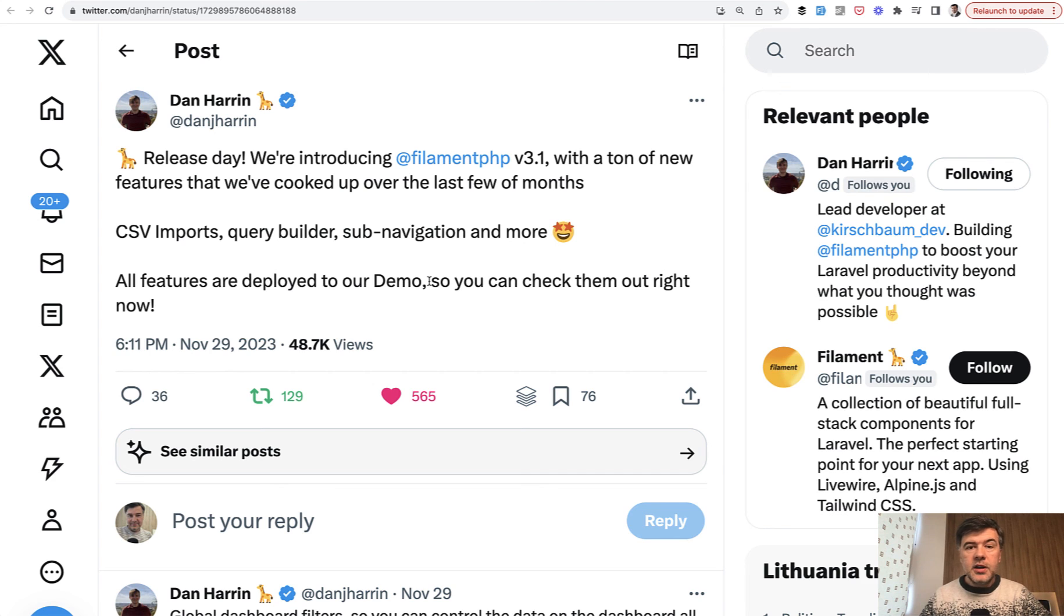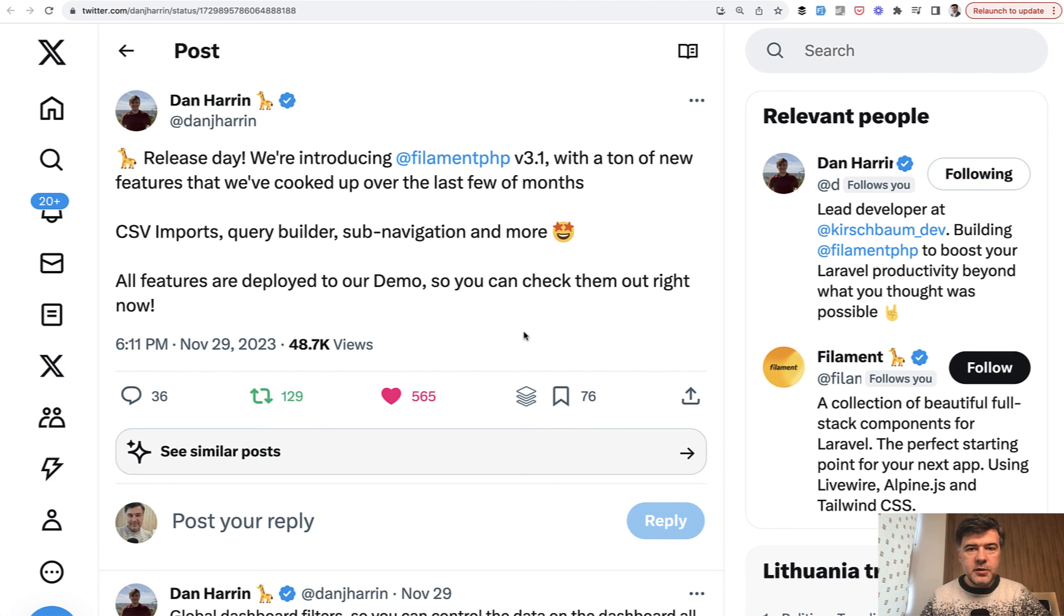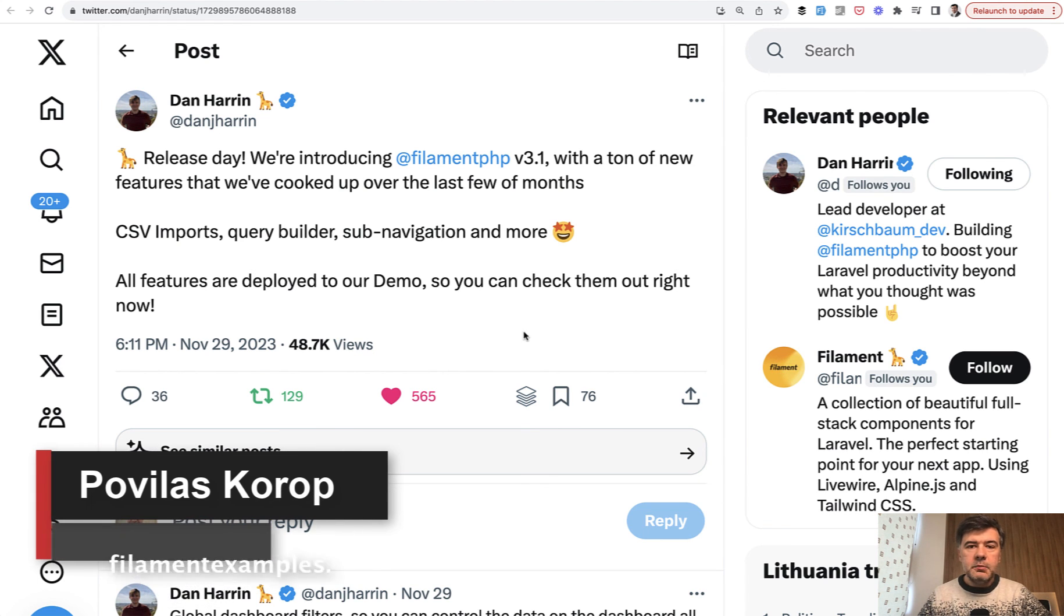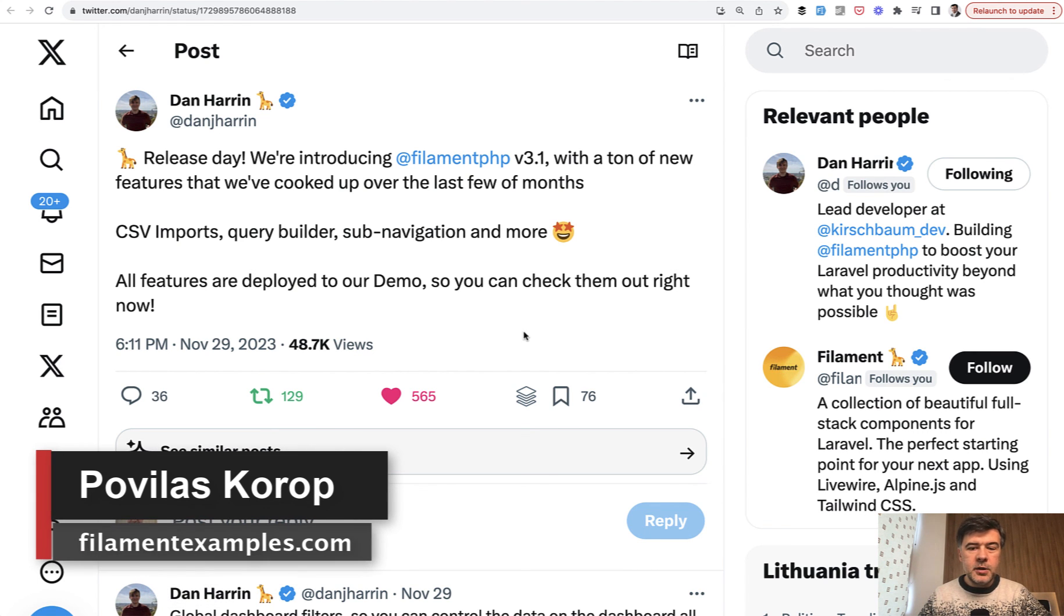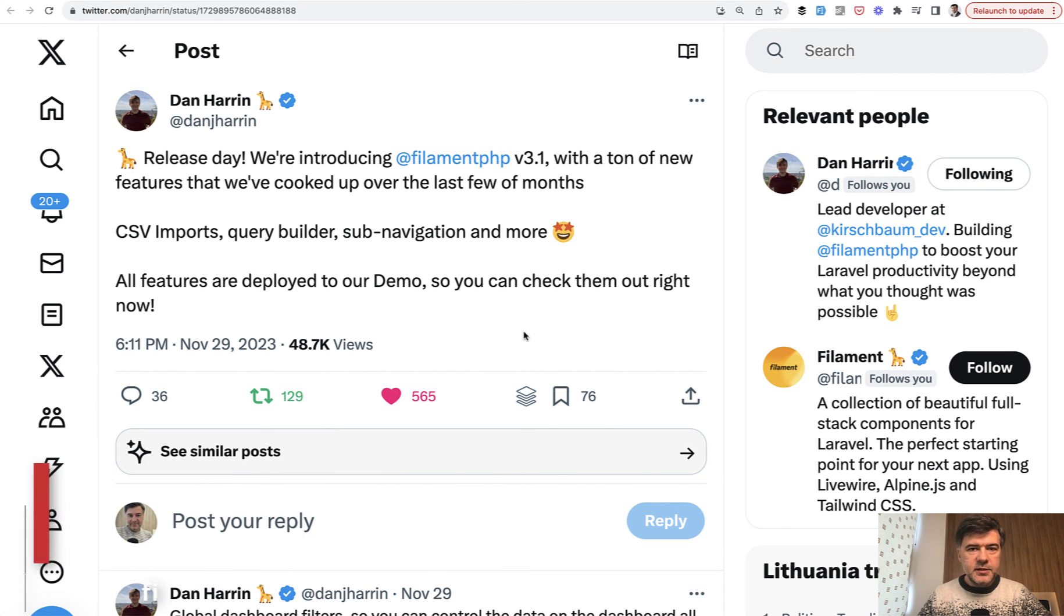So the main message is that Filament 3.1 doesn't require any external packages to import CSV. So yeah, three new features in Filament 3.1. Which one do you like the most? Shoot in the comments below, or maybe other features that I haven't covered yet. Maybe I will cover them in the future videos. Shoot your ideas in the comments as well. That's it for this time, and see you guys in other videos.